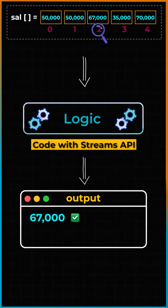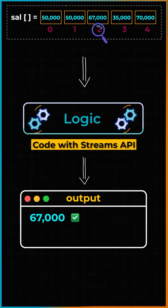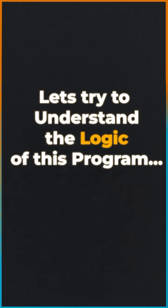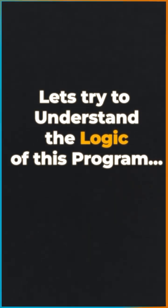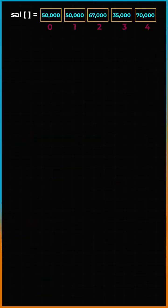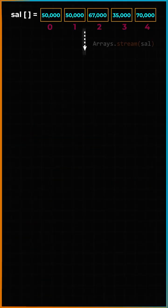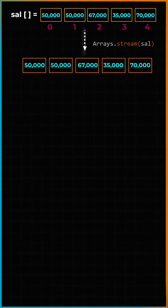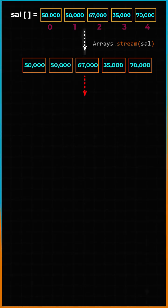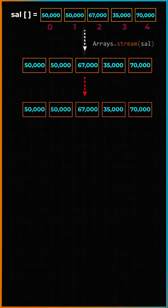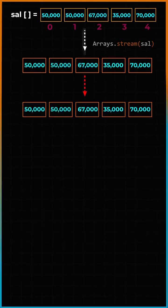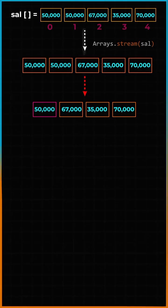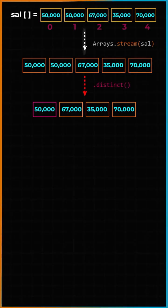Note that the interviewer has explicitly asked us to use streams. So let's understand the solution. First thing first, I will convert the array to streams, and to make sure that all duplicate records are removed from the stream we will use the distinct method.